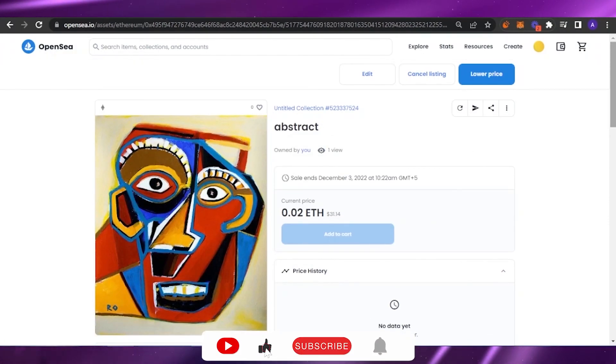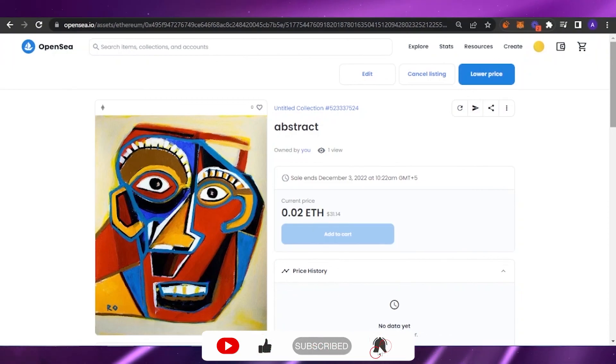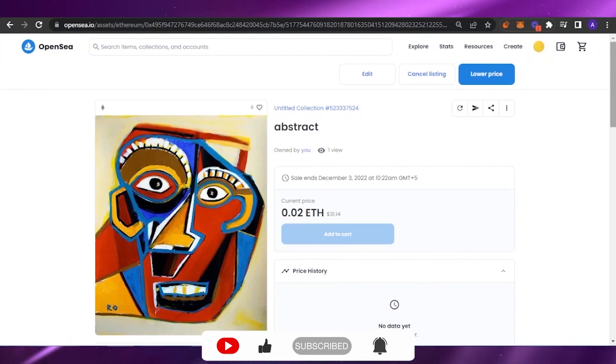This is how easy it is to sell your NFTs on OpenSea. I hope this video was informative for you. Please give this video a big thumbs up and keep watching my content. Until the next video, take care, bye!